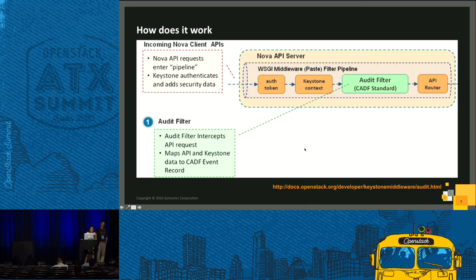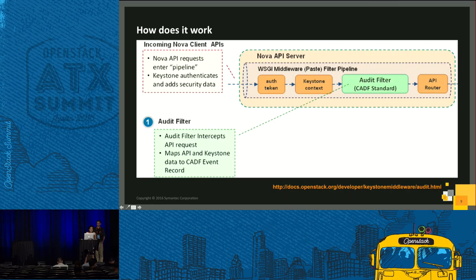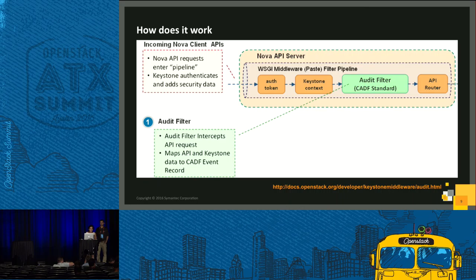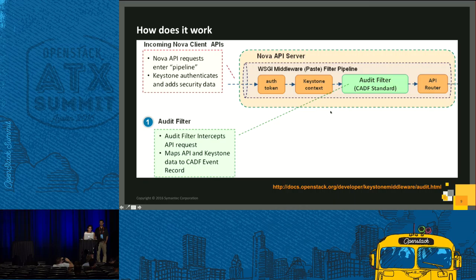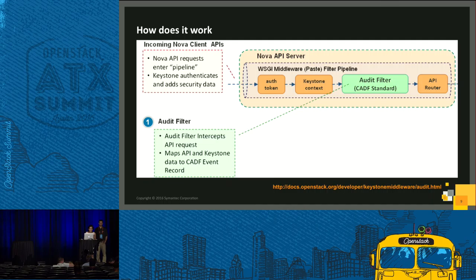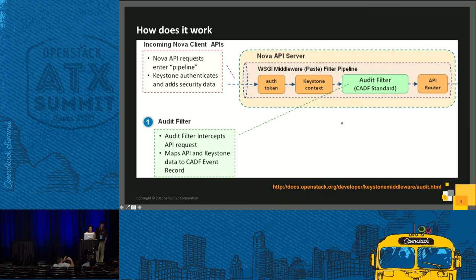This is how it works. When a Nova API request comes through, it first passes through the auth filter, gets authenticated, then it goes to Keystone context. Here security data gets added. After that, it goes through audit filter, where audit middleware utilizes the security data to build the CADF event. After this, it goes through the API router.